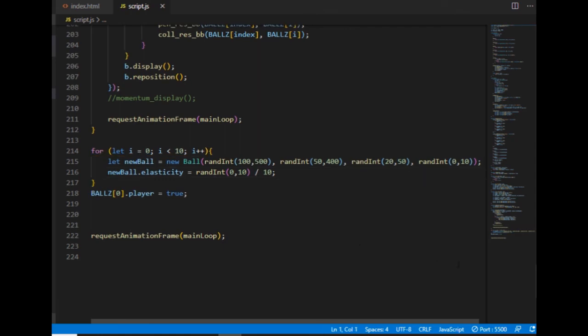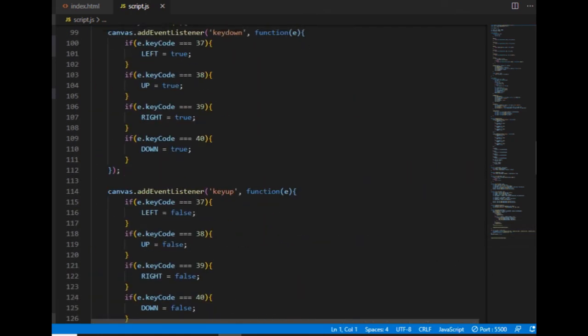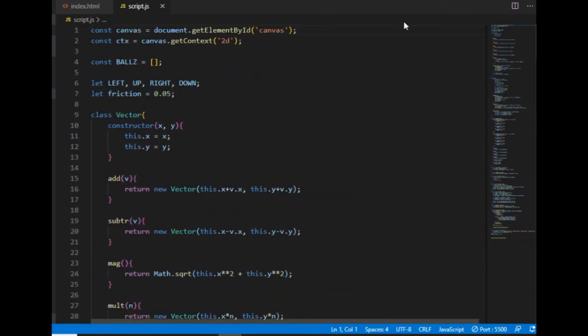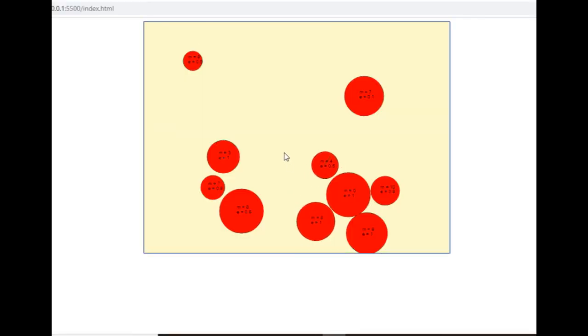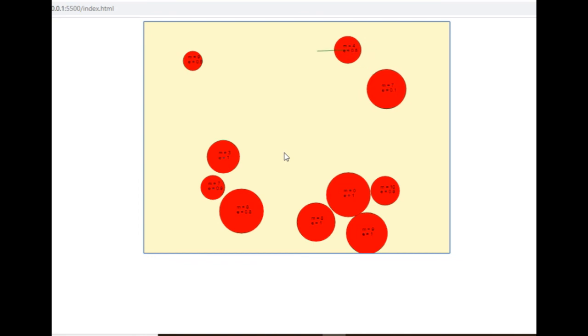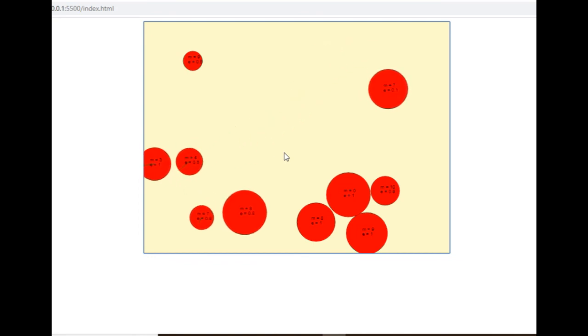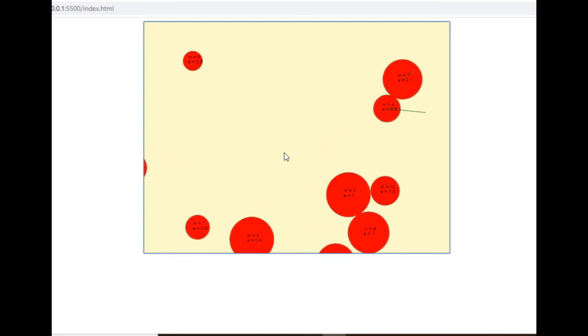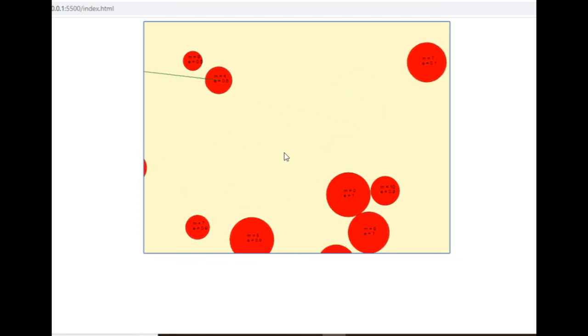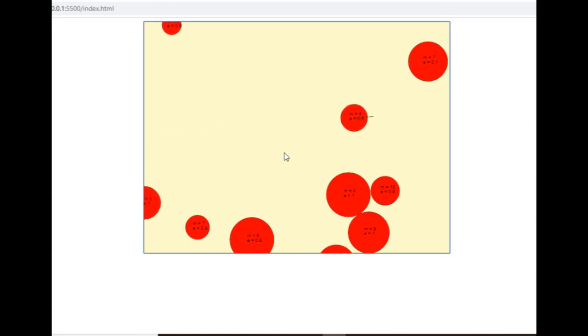This is how far I was going to go in terms of ball-ball collision. Next time I will introduce ball-wall collisions, which will be easier after going through this ball-ball collision process. Collision with the walls will be simpler.